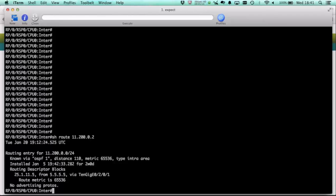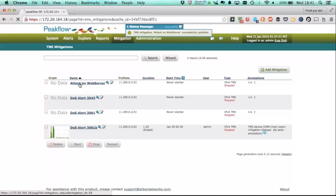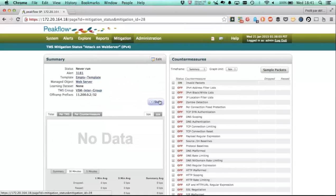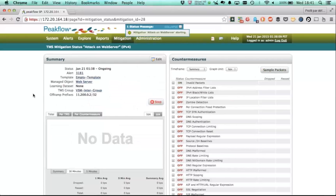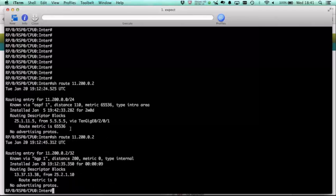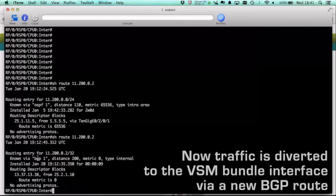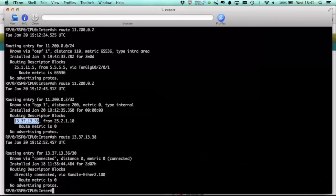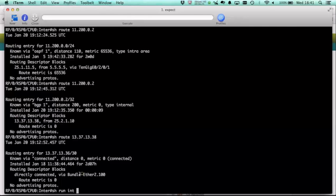Now if we go over to the router for a minute, you're going to see that before we start this mitigation, the route to 112002 is a slash 24 learned via OSPF. Now we're going to go ahead and start this, and you're going to see a couple things. The first is that we now have a route via BGP. This is what we call the diversion route. It is going to 1337.1338. That is the address on the other end of the bundle Ethernet 2.100 that we looked at before when we're looking at the network map.